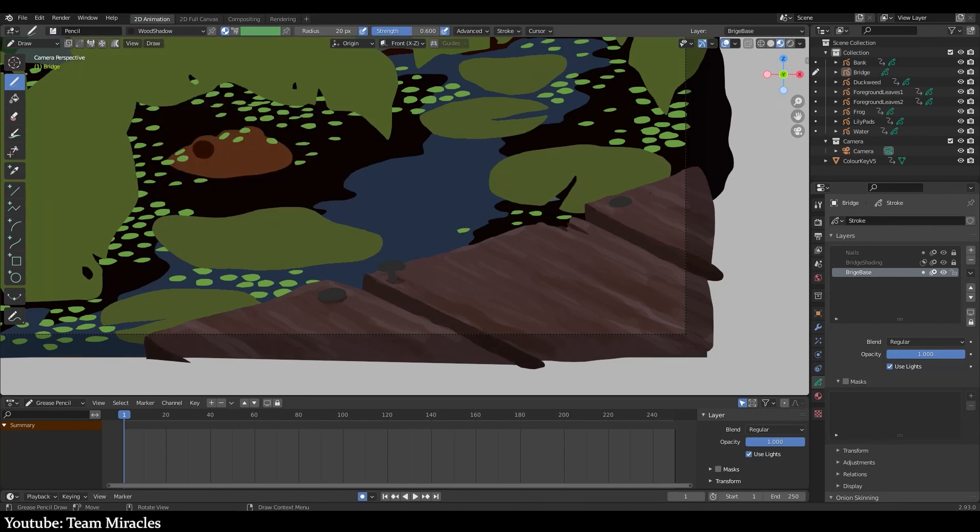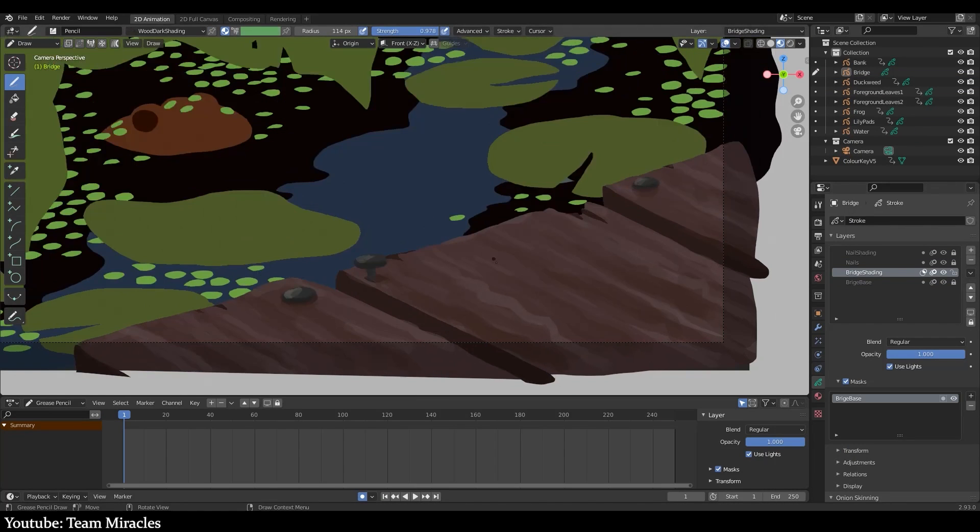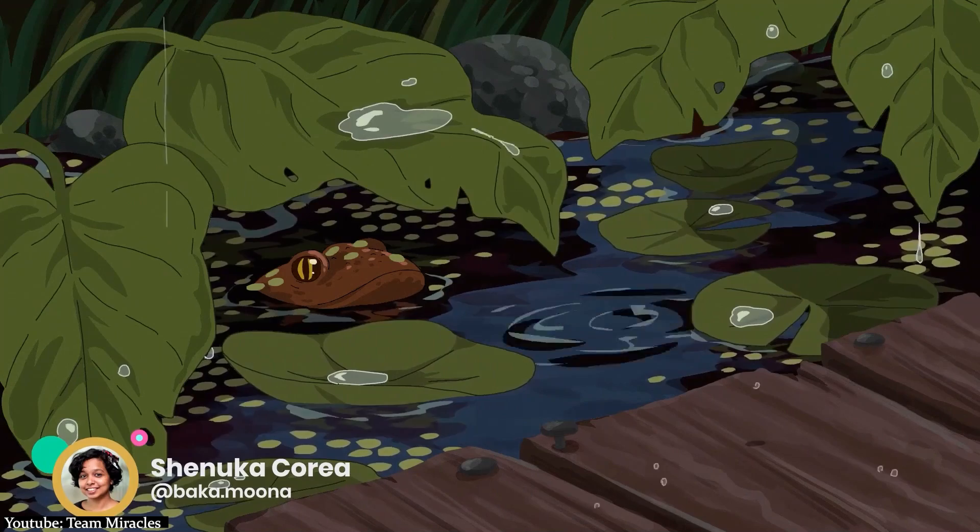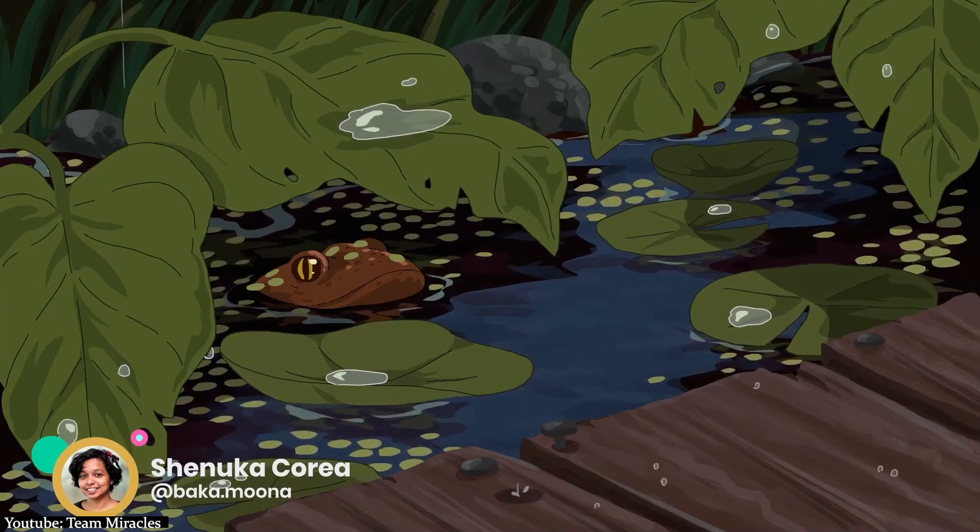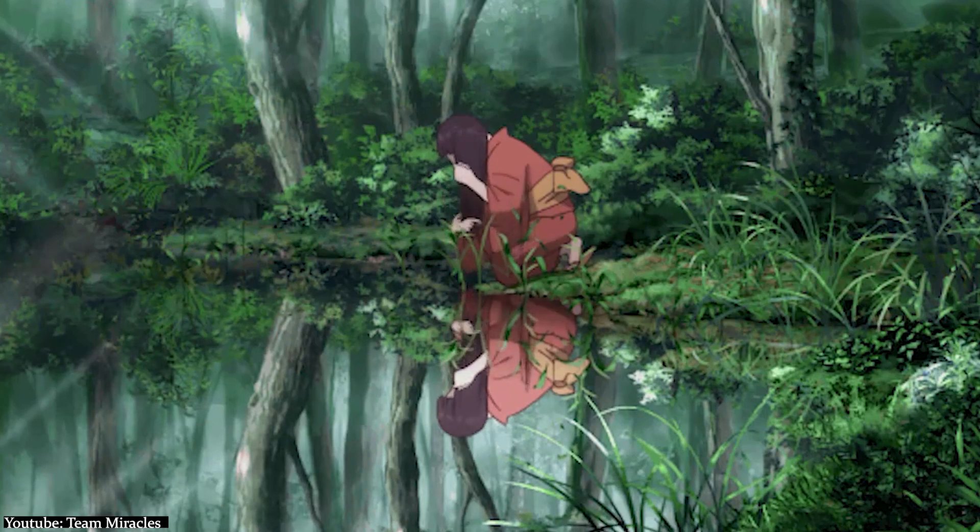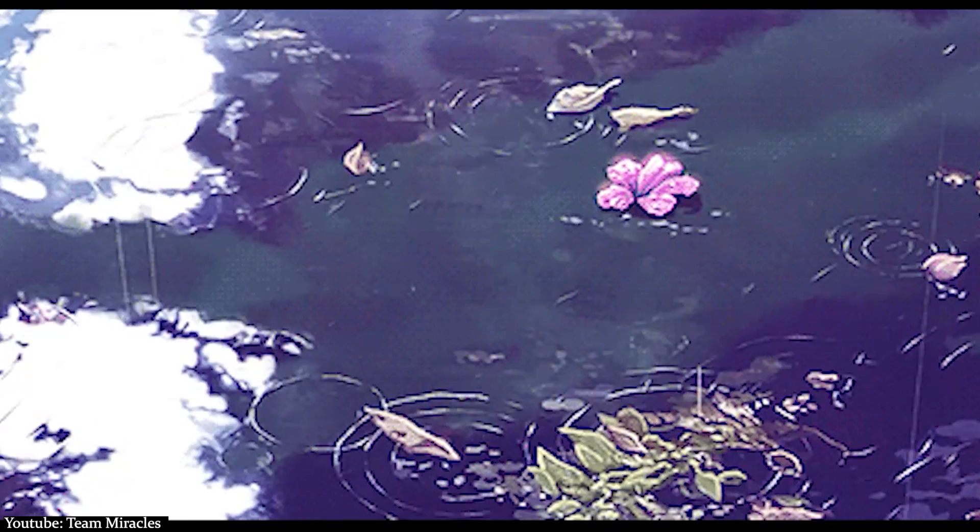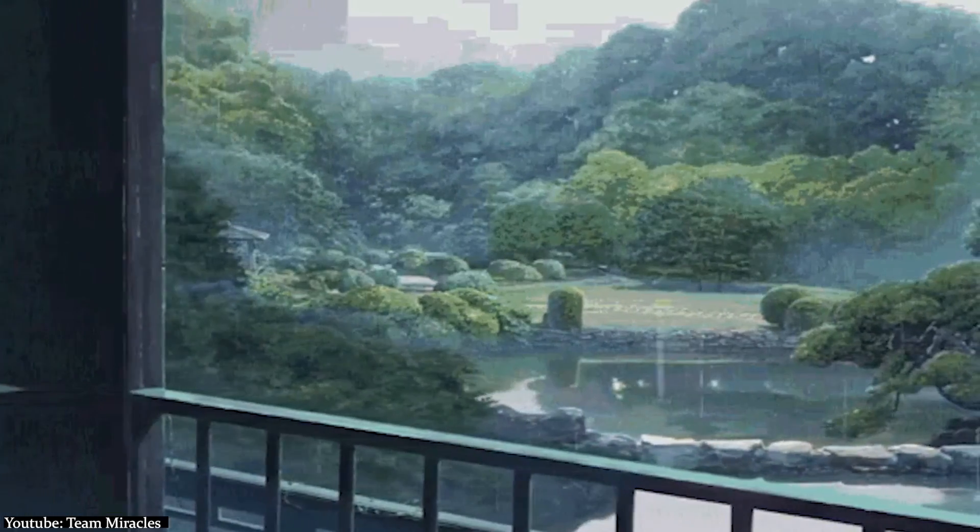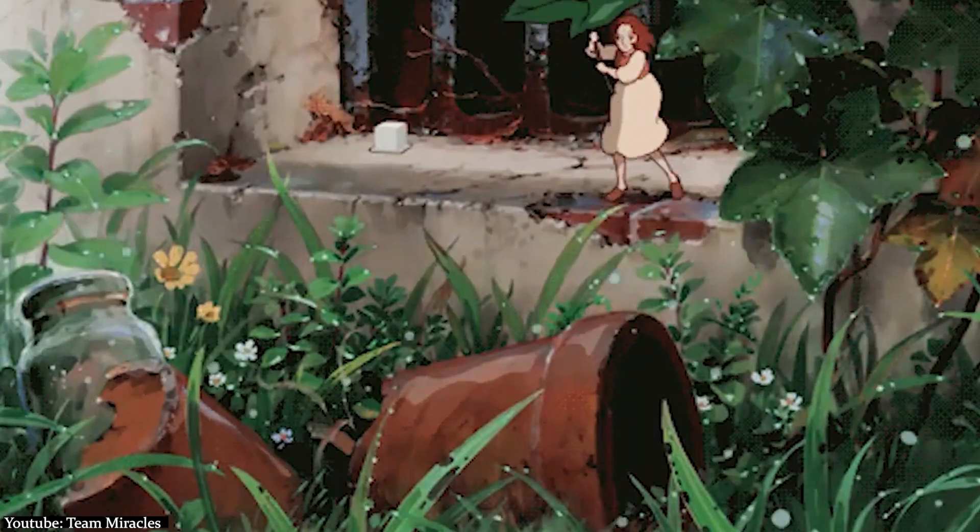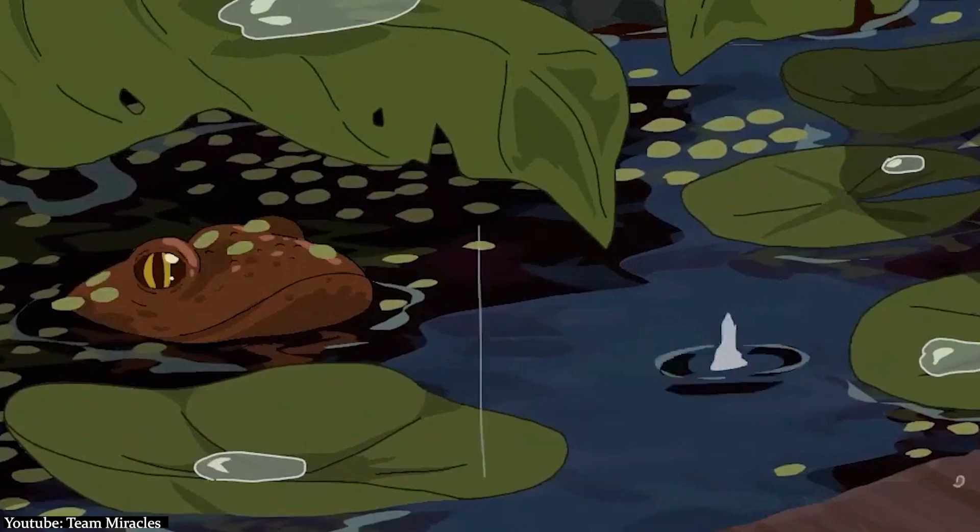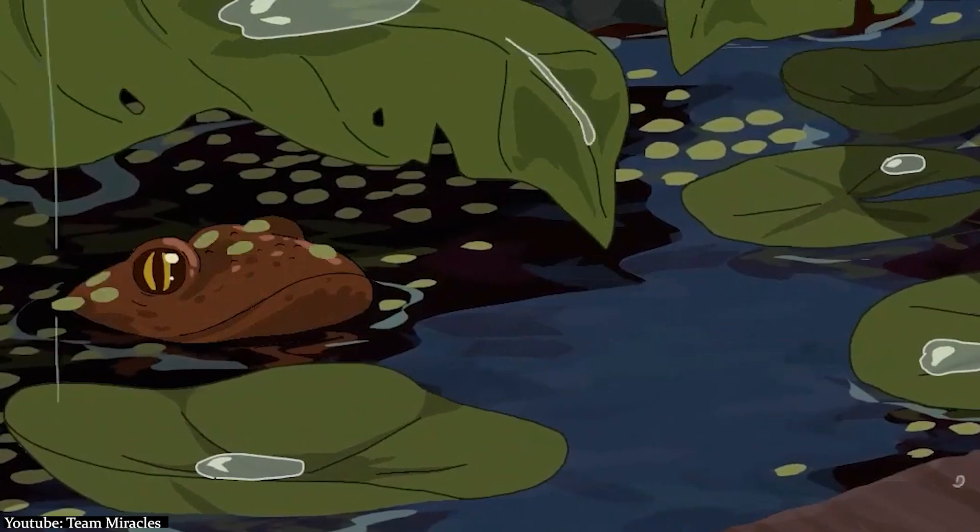This time around, Shenuka shows us how we can animate a scene in Blender. As with the other tutorial, her style and approach is very reminiscent of Studio Ghibli's movies. So if this is your jam, better check out this video.